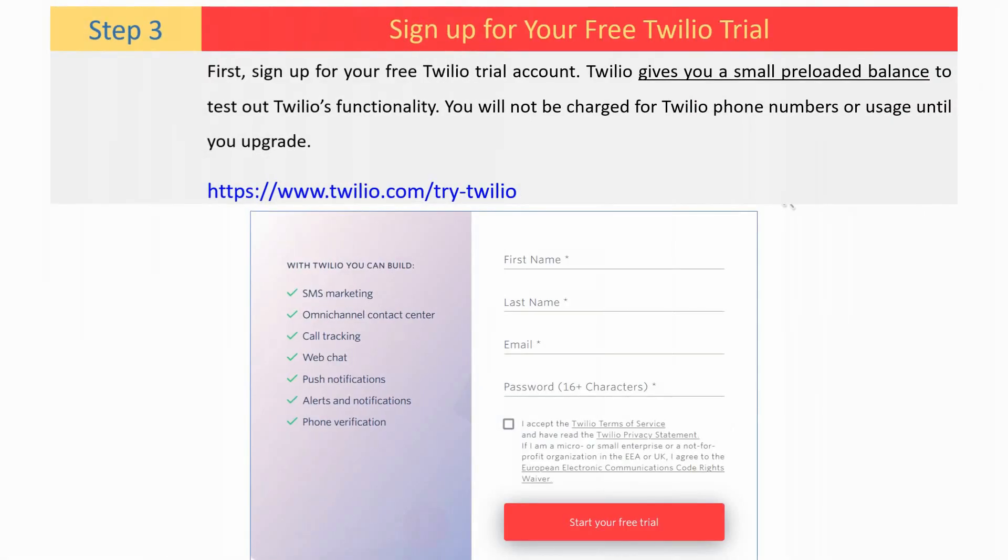First, sign up for your free Twilio trial account. Twilio gives you a small preloaded balance to test out Twilio's functionality. You will not be charged for Twilio phone numbers or usage until you upgrade.